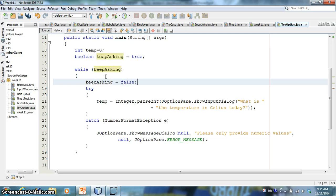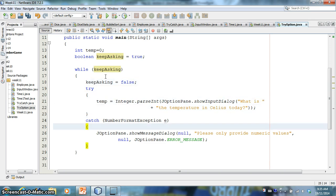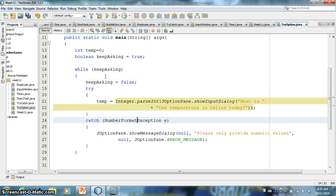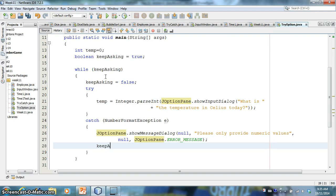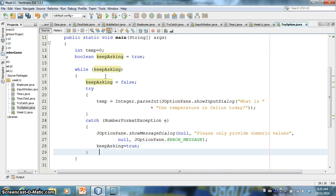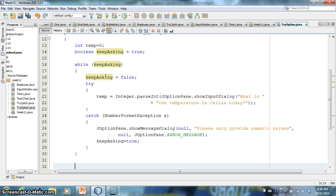All of a sudden now my formatting looks quite nice. So the first thing I'll do is I'm going to make keep asking equals false. Right? Because we're going to assume that the person gives us valid input. But if there is an error.